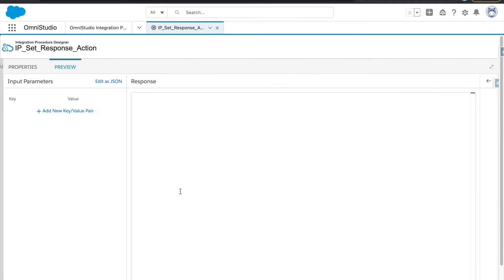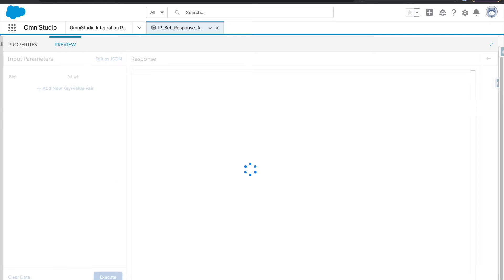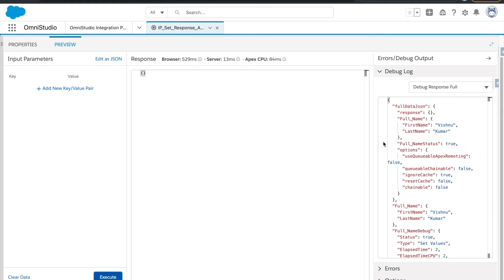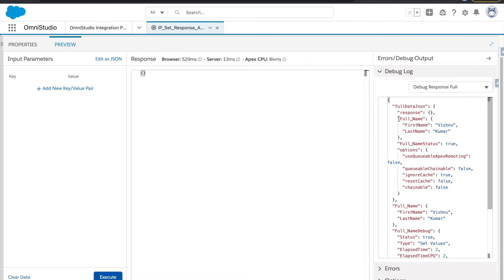Let's preview and execute it to see how it works. If you look at the debug response, you can see that the node we renamed — 'full name' — is available here, and whatever variables we created are available as nodes: full_name.first_name and full_name.last_name.